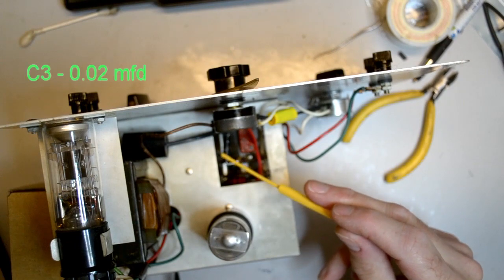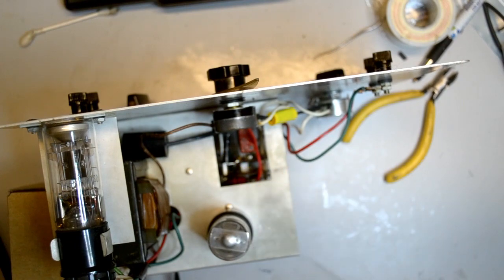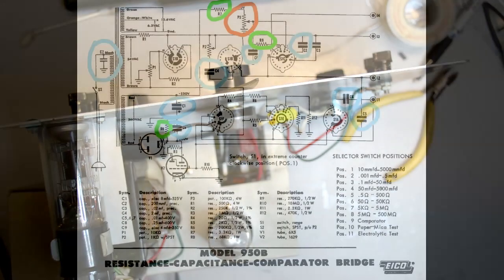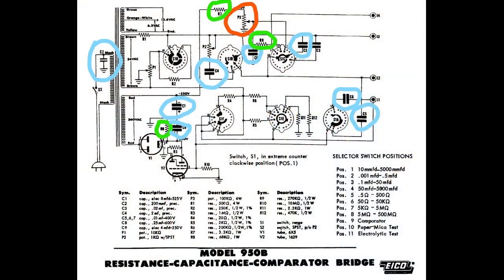In addition, I cleaned all the switches and controls with contact cleaner. The schematic shows all the components I replaced.